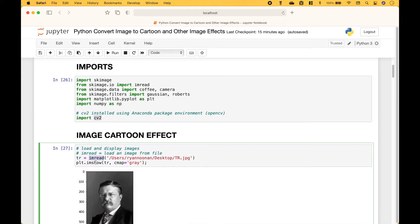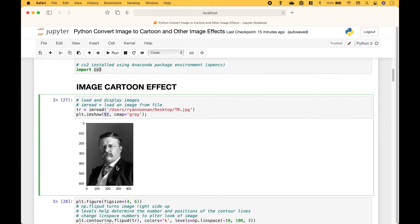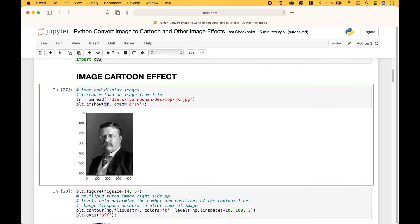To load our image we use IAM read, then we put in the path with the file name and the extension. To display the image we use PLT dot IAM show. We put in the image and we set our color map to gray. So this is the image we start with.